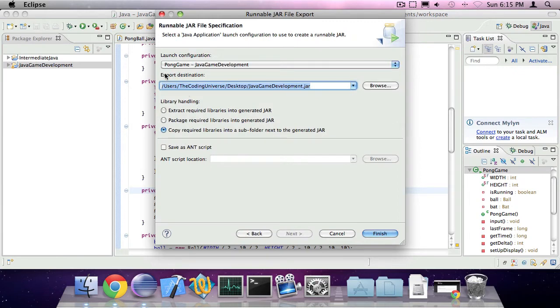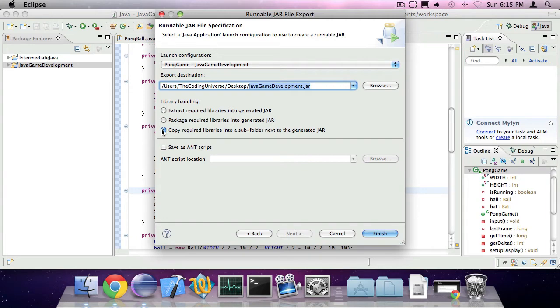For my export destination, I'm going to select my desktop and I'm going to call the jar file Java Game Development. I'm also going to select copy required libraries into a subfolder. I'm going to press finish.